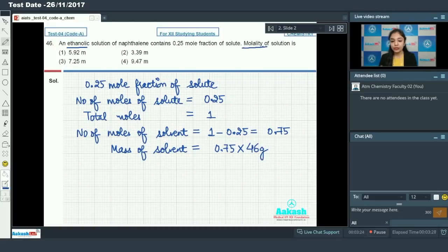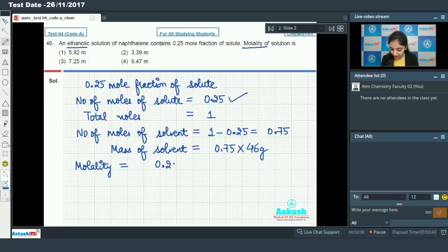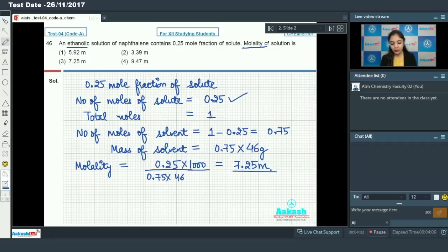Now we calculate the molality of the solution. Molality equals number of moles of solute divided by mass of solvent in kilograms, so it is 0.25 divided by (0.75 × 46). Converting grams to kilograms and calculating, we get 7.25 molal. So option number 3 is the correct answer.